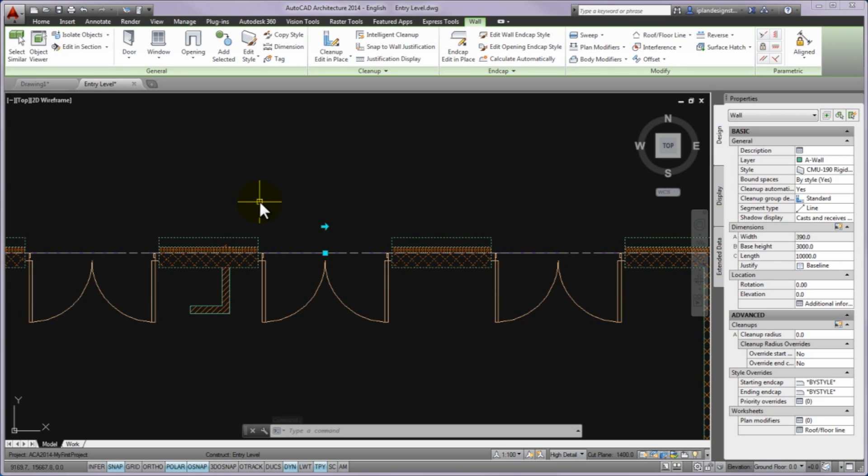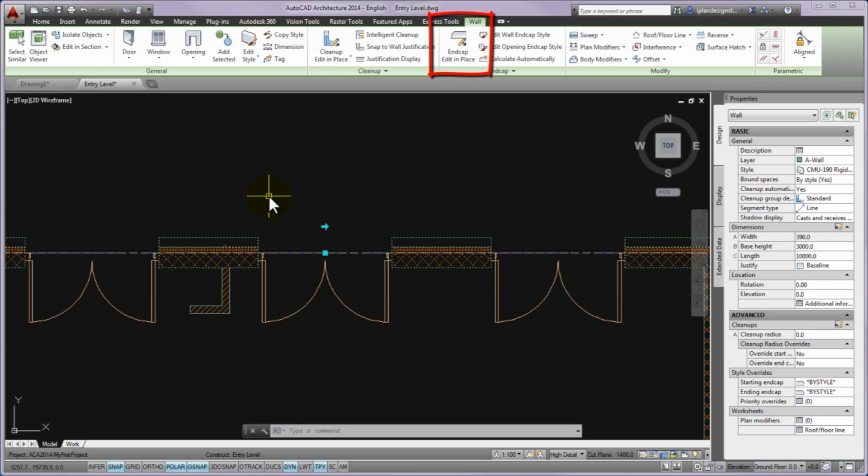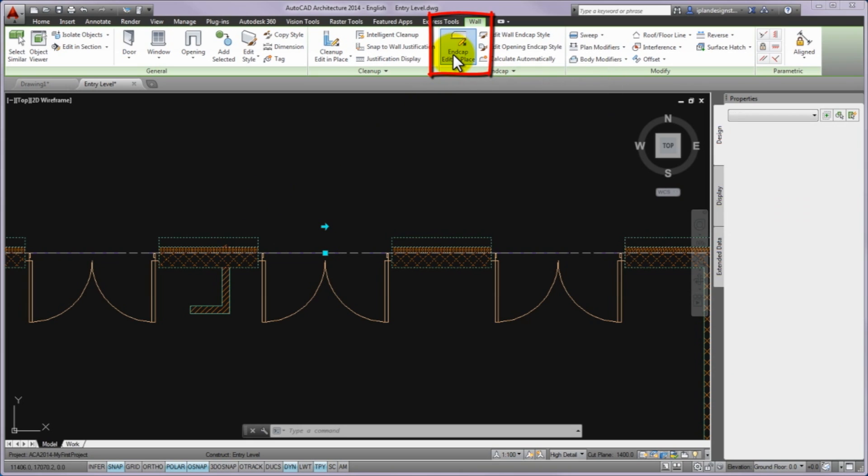Then the wall contextual tab displays on the ribbon which contains special commands about the walls similar to the right-click menu. Endcap commands are also here. Please start the endcap edit in place command.